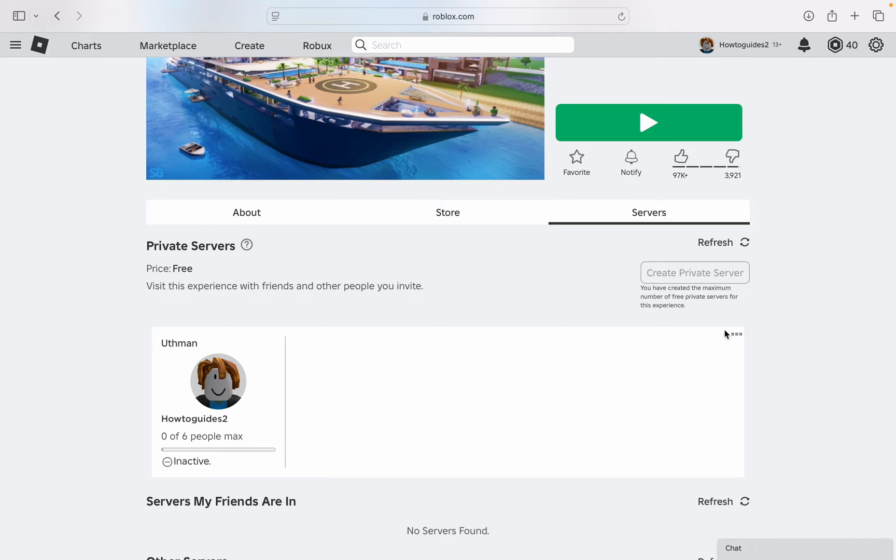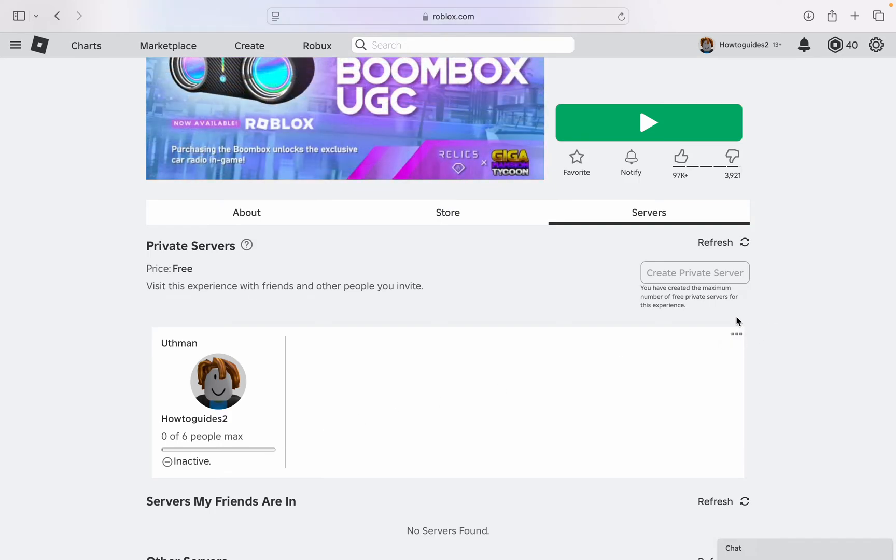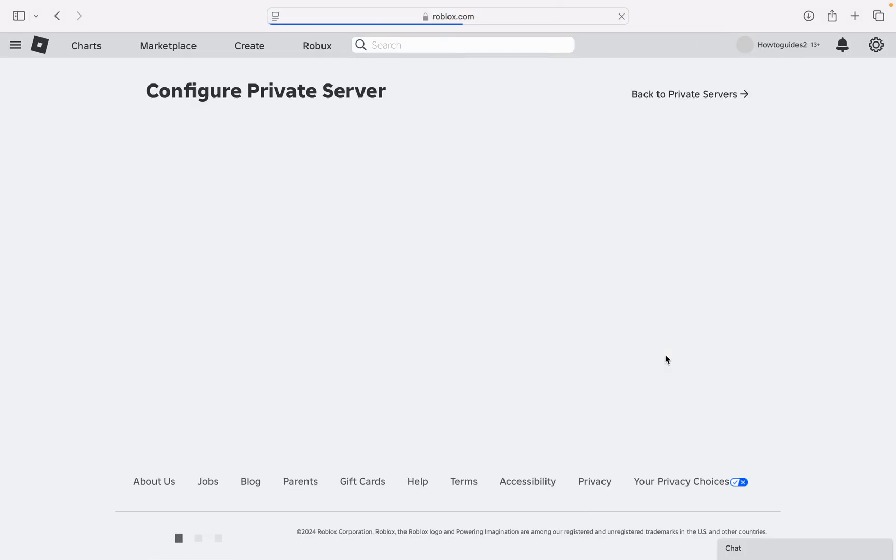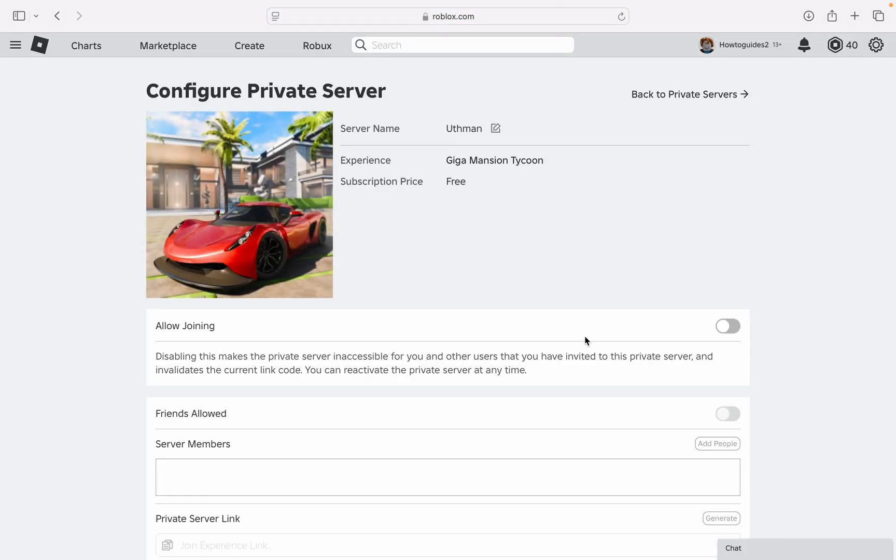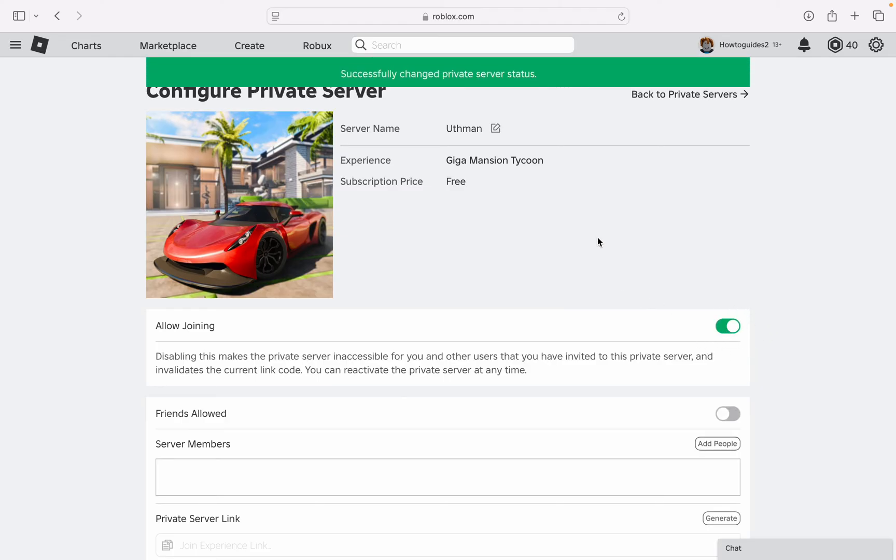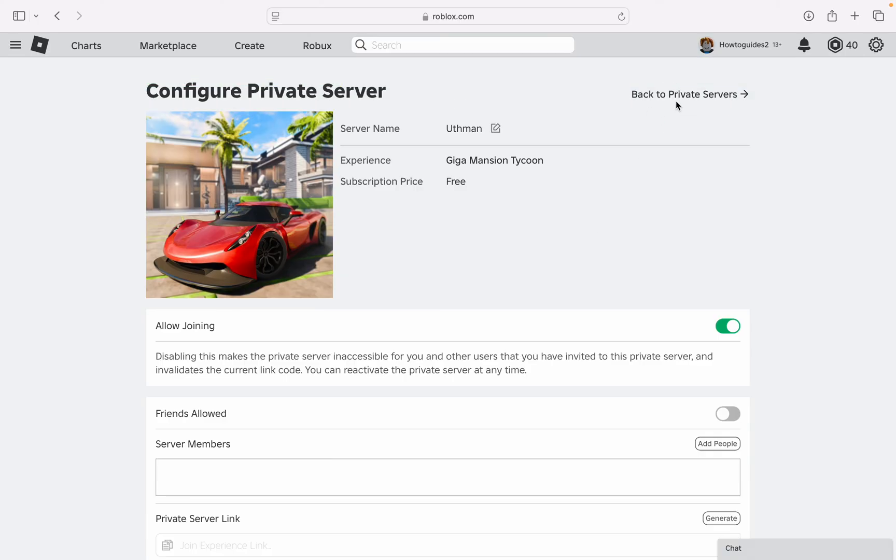So just click on these three dots right here and you need to click on configure. Once you select configure, just turn on allow joining. Once you turn it on, this is going to reactivate your private server back.